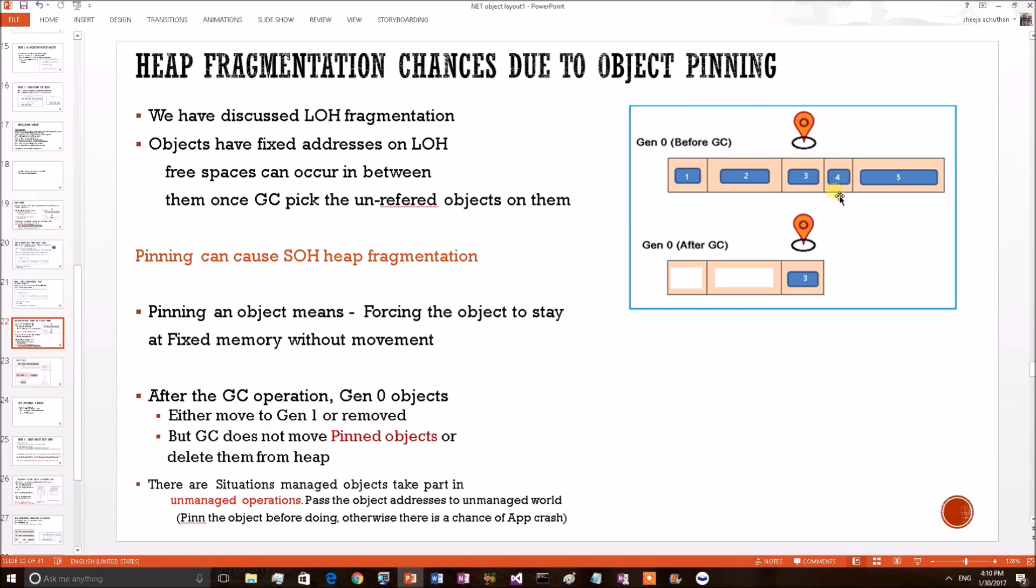Now let's look into a related code snippet. After that we will do a live debugging session to show the fragmentation chances occurring using object pinning.